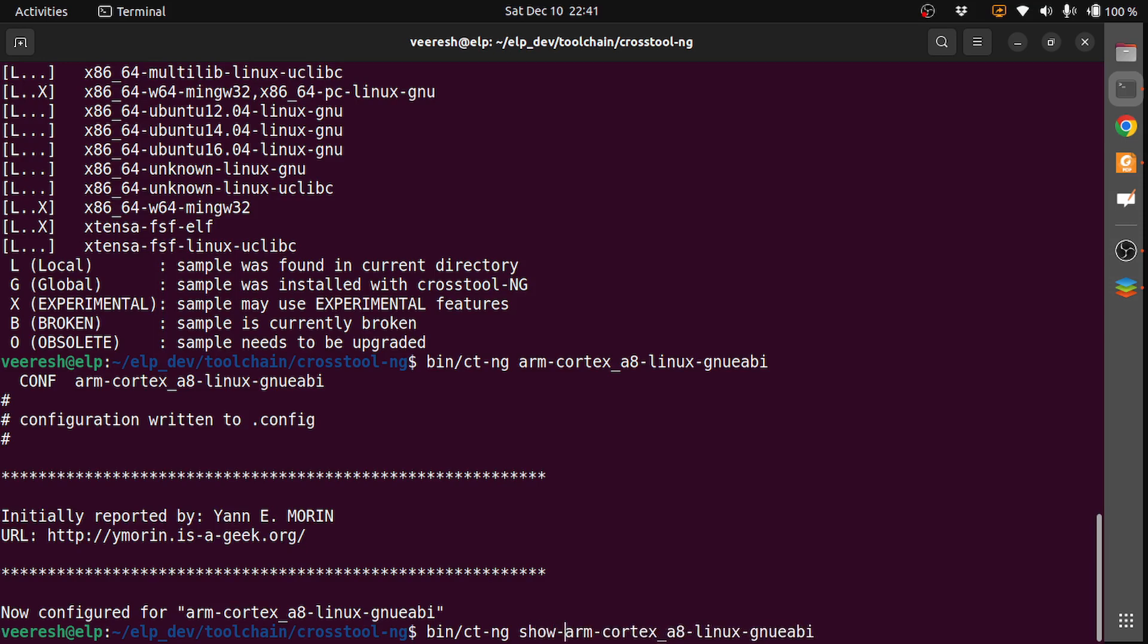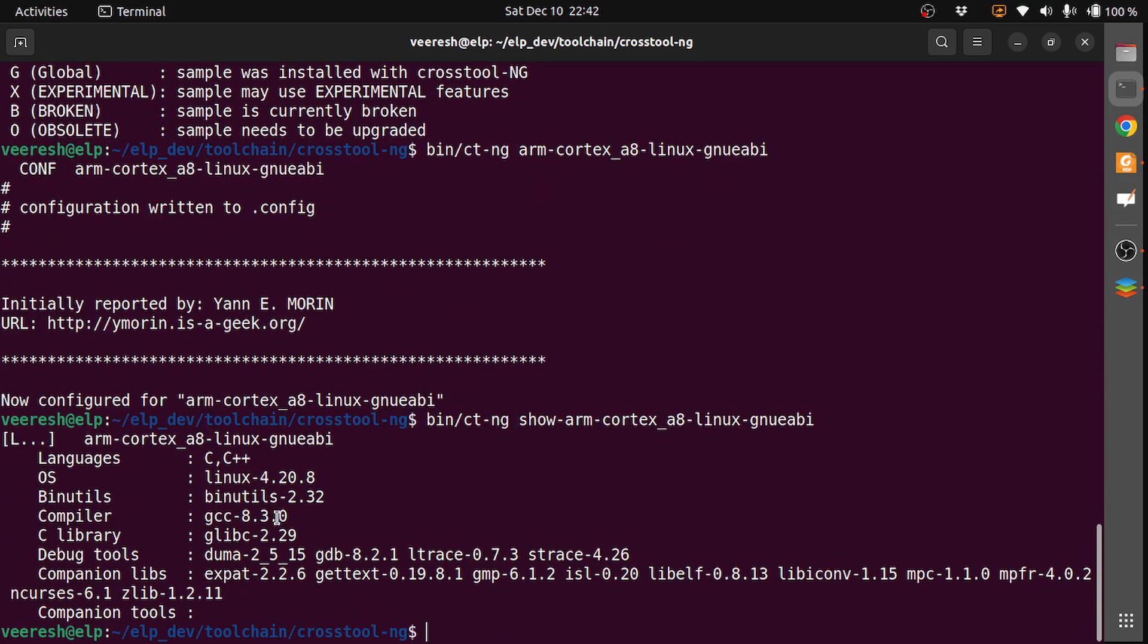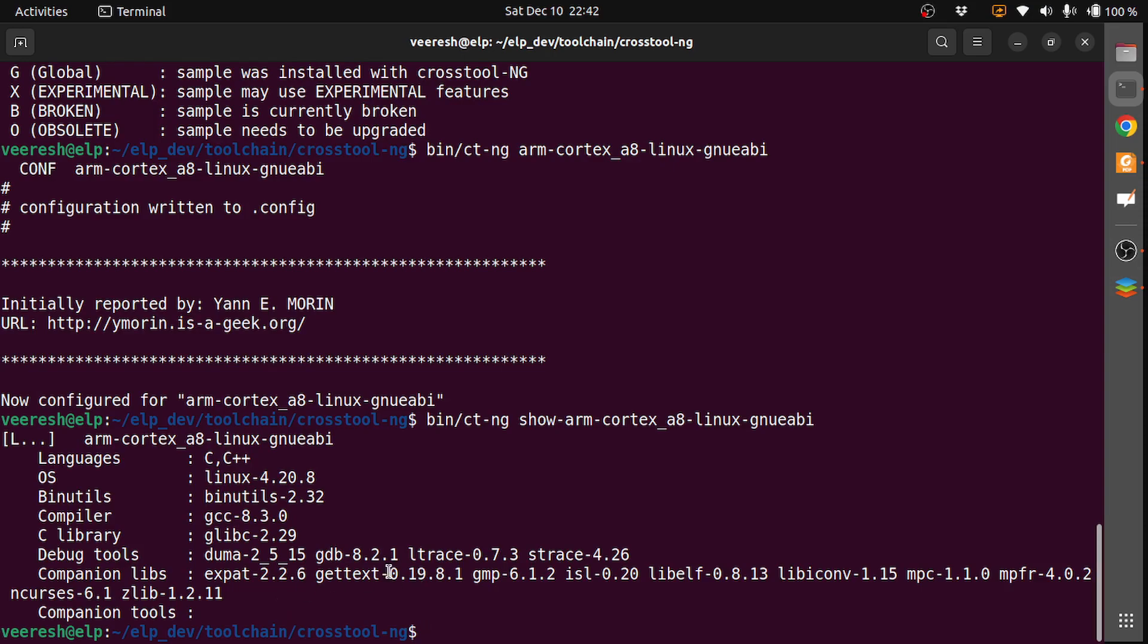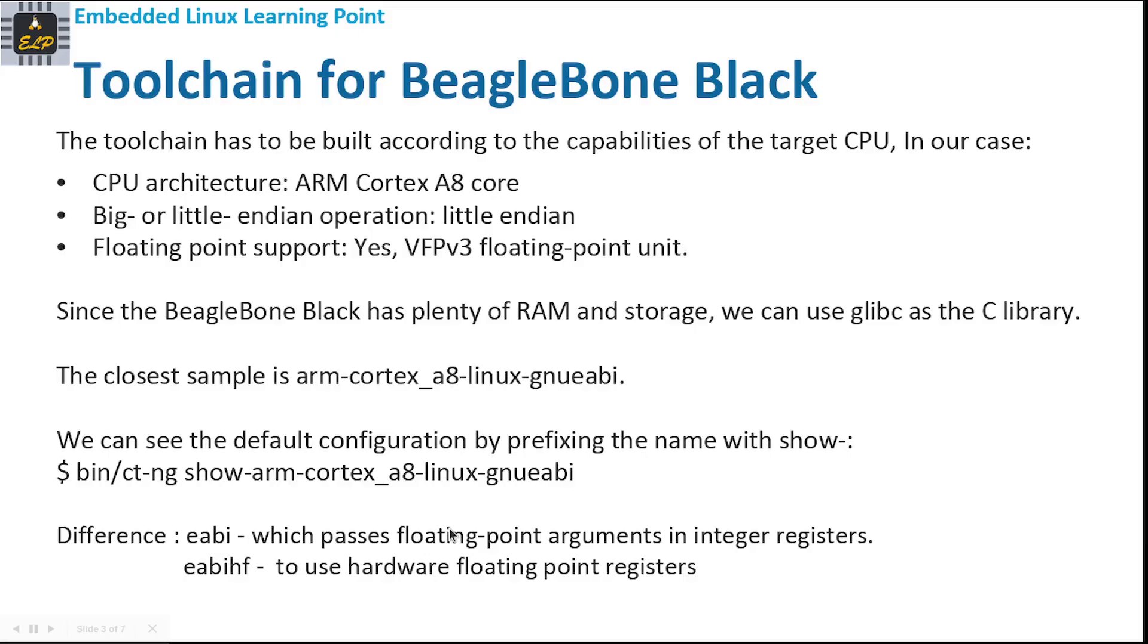You can see the configuration: the language is C, C++; OS is Linux 4.20.8; it has binutils version 2.32; the compiler is GCC 8.3.0; the C library is glibc 2.29; debug tools are GDB, ltrace, and strace; the companion libs are expat, gettext, GMP, libiconv, libelf, MPC, MPFR, ncurses, and zlib.